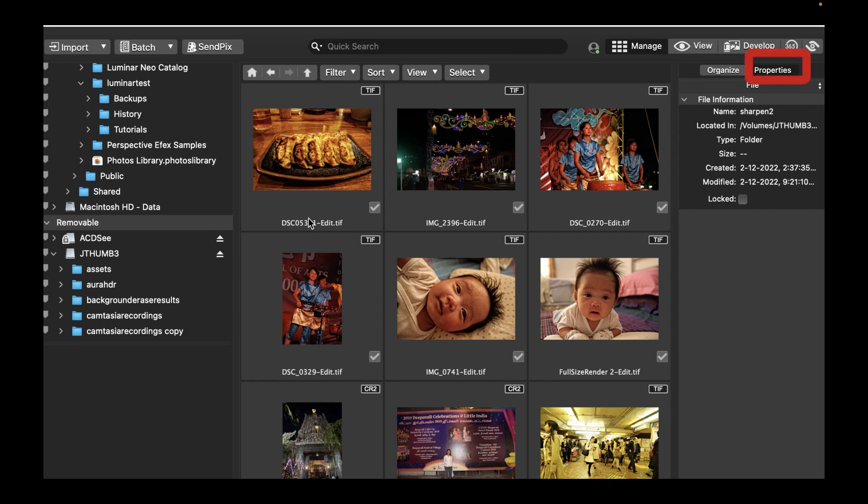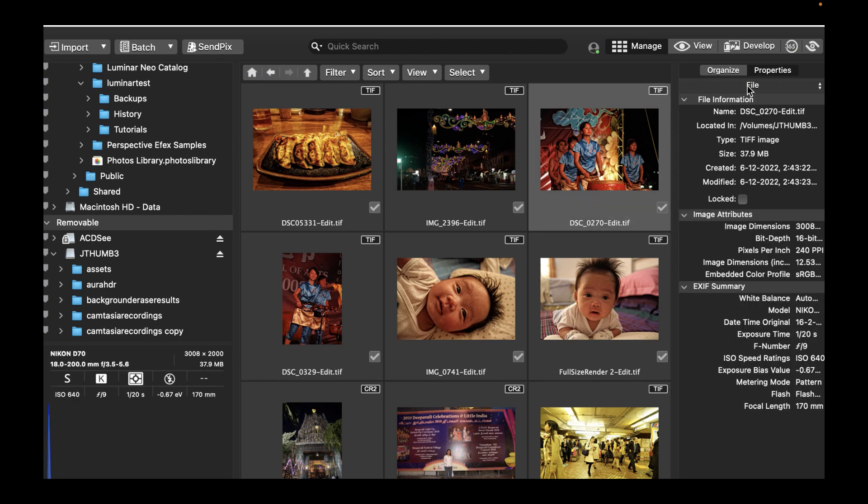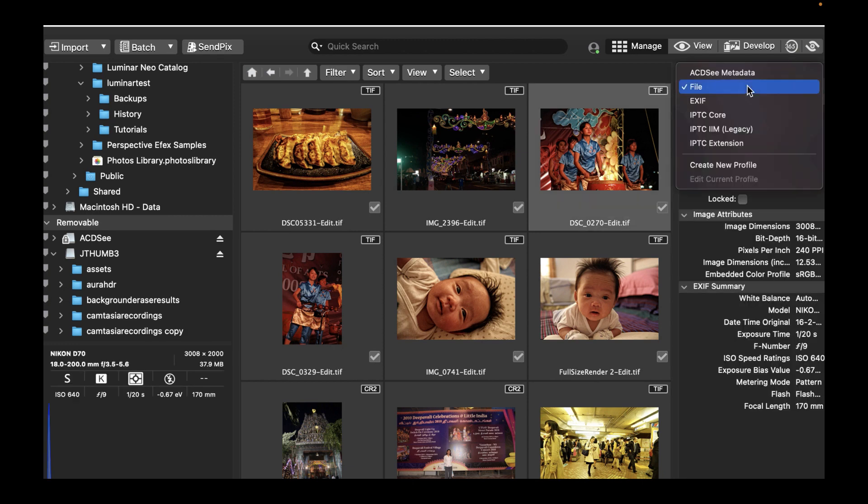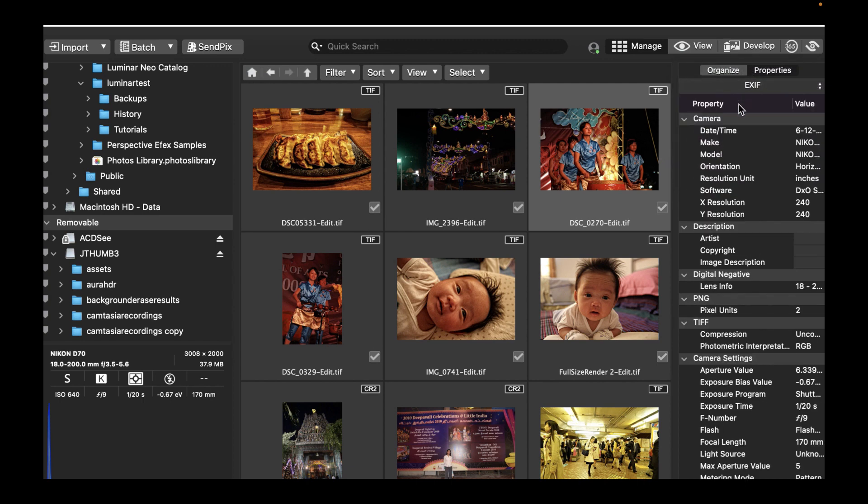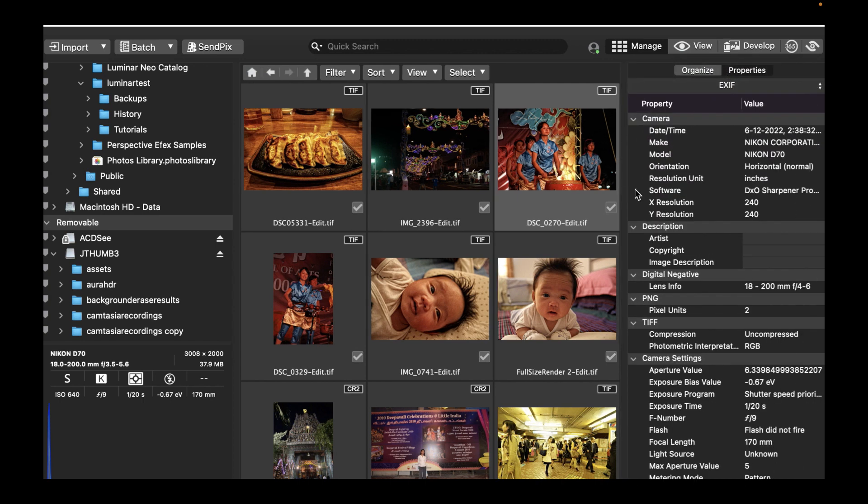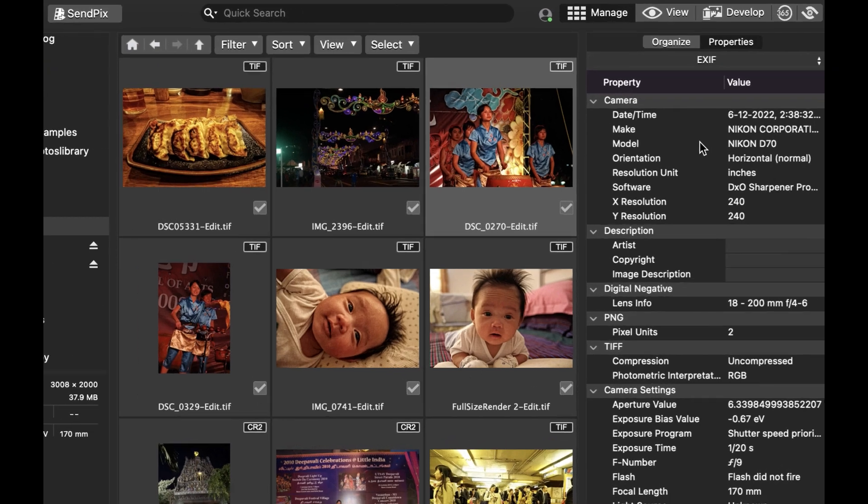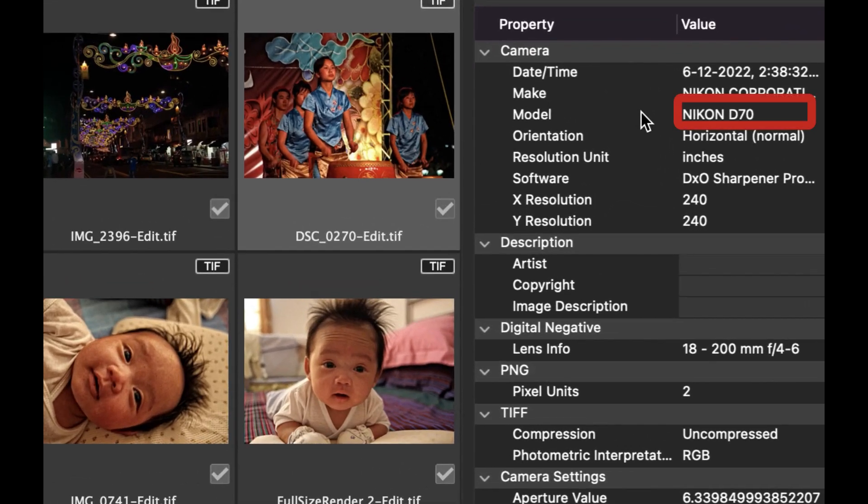To do a search, simply select any photo. In the Properties pane, choose EXIF. To demonstrate this, let's drag the Model property, which is currently set to Nikon D70, into the quick search bar.